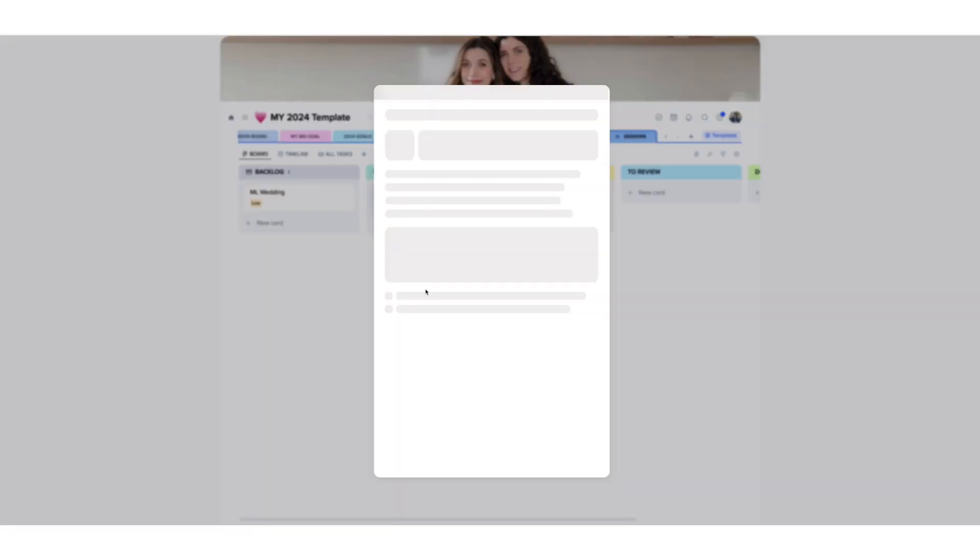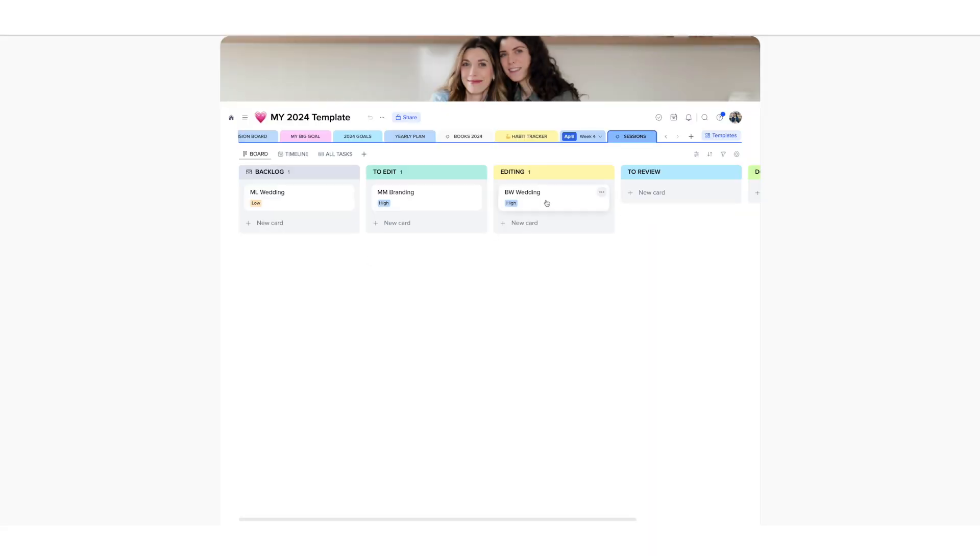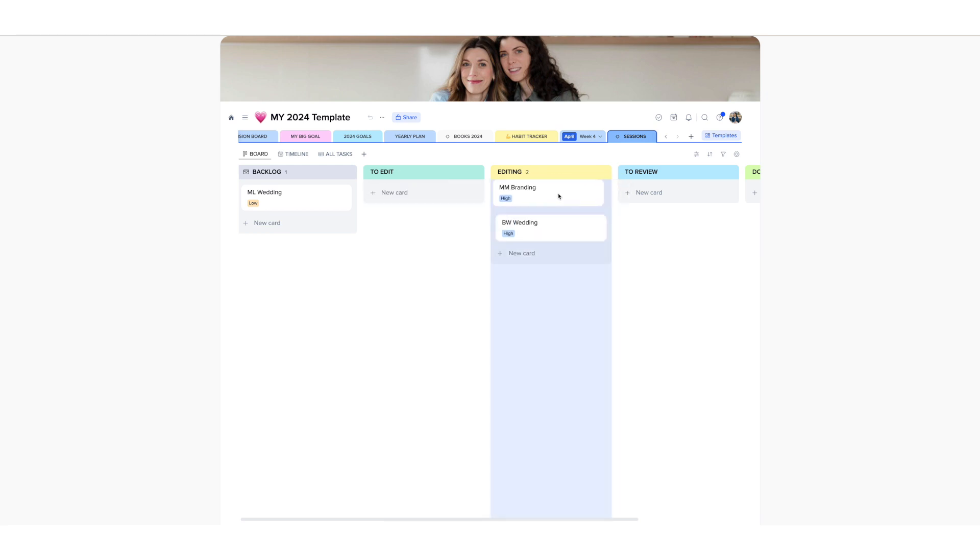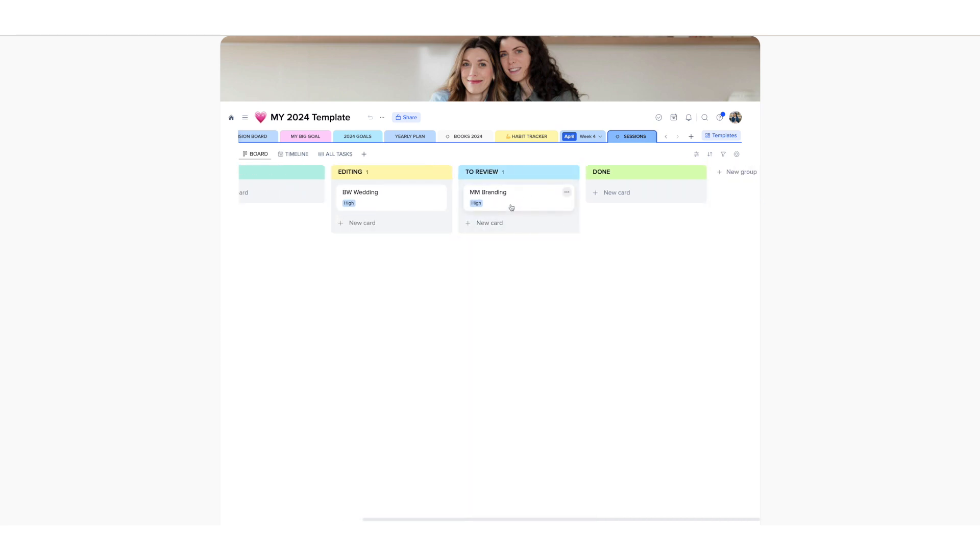You can customize these. For example, in this wedding, I wanted to show you that you can move this. So once I will start the editing process, I will just move this one into editing or review and then done.